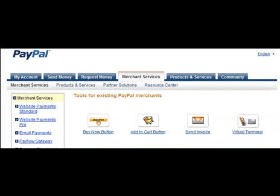Once you log into your PayPal account, click on Merchant Services. This will bring up this page where you can either click on Website Payment Standard or Buy Now button.